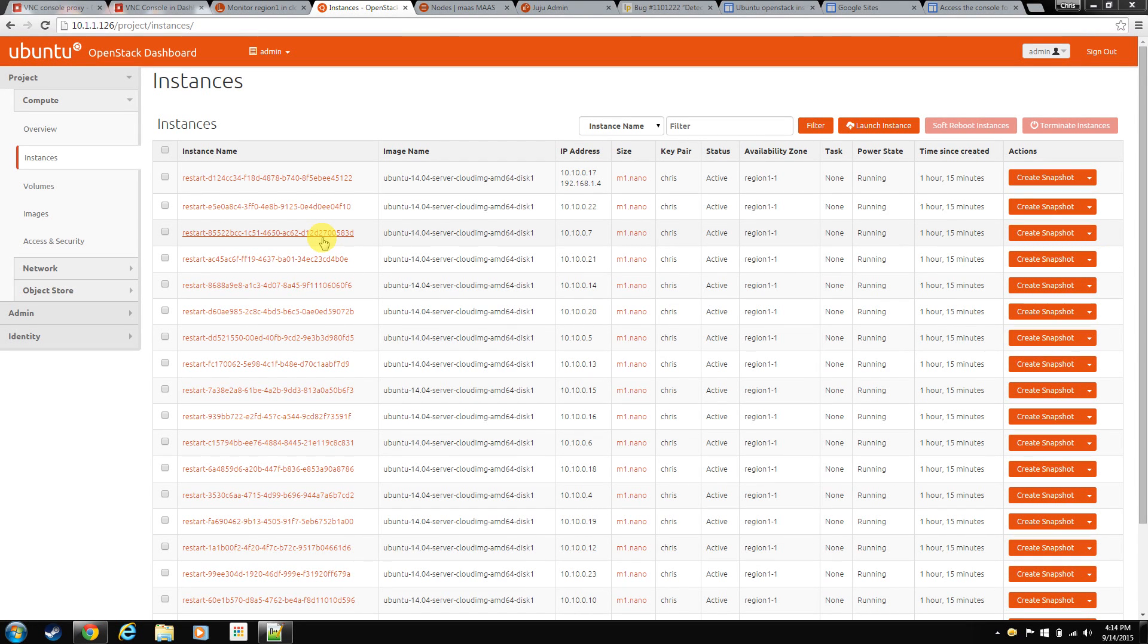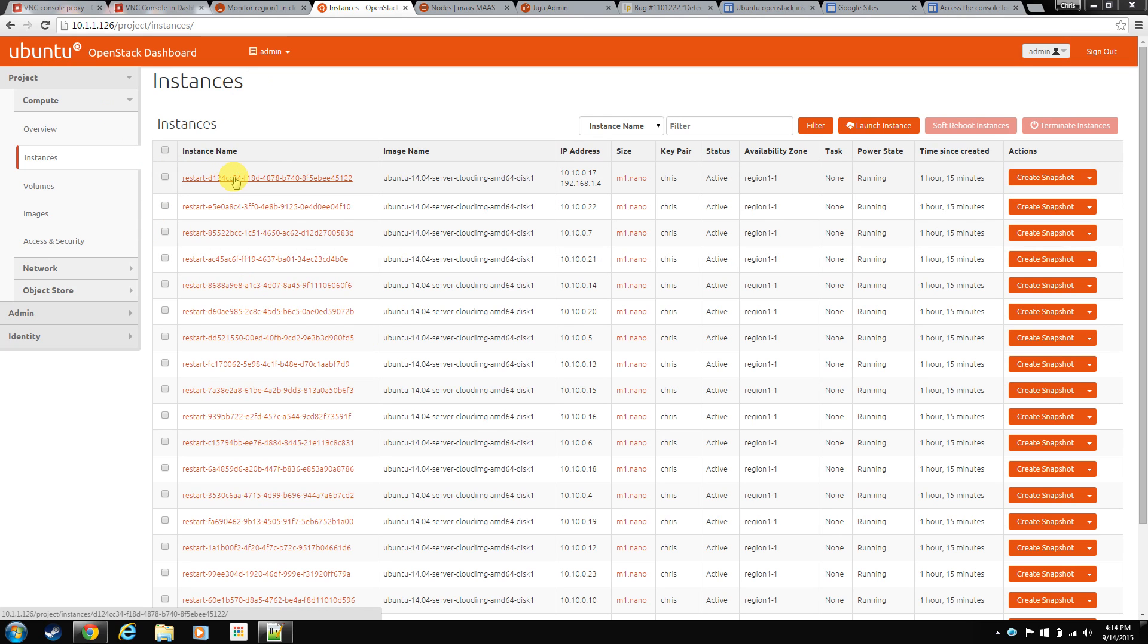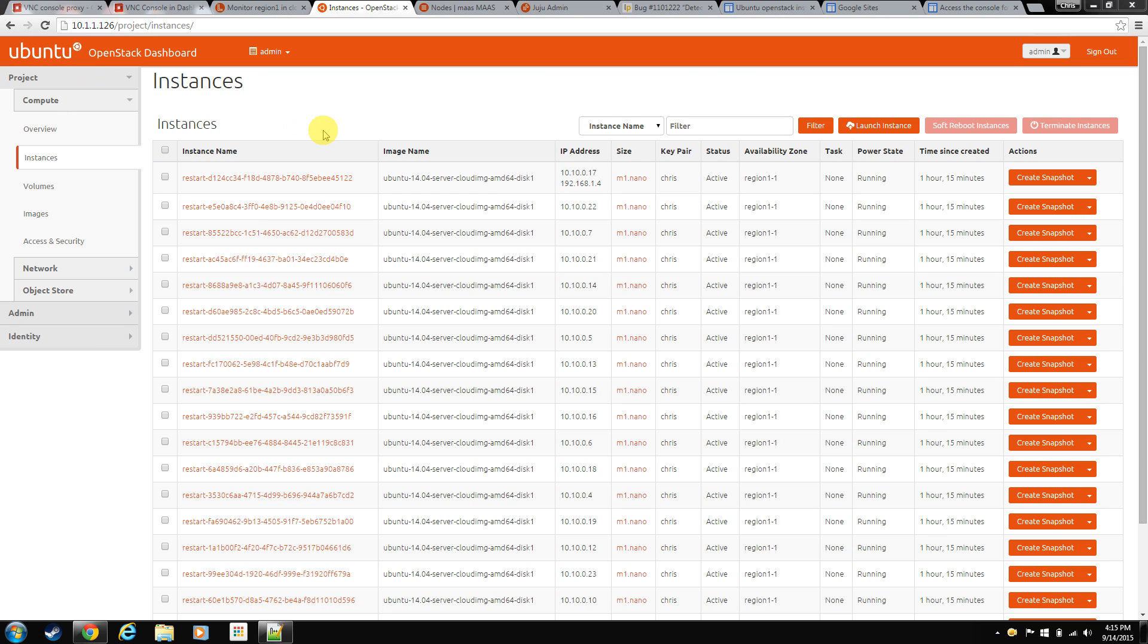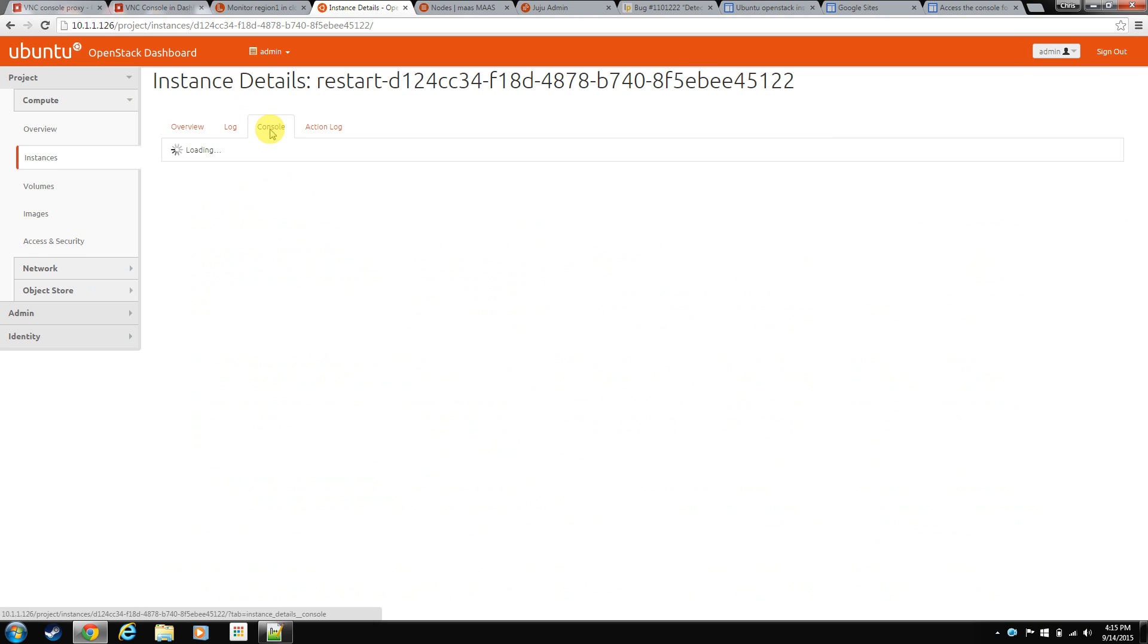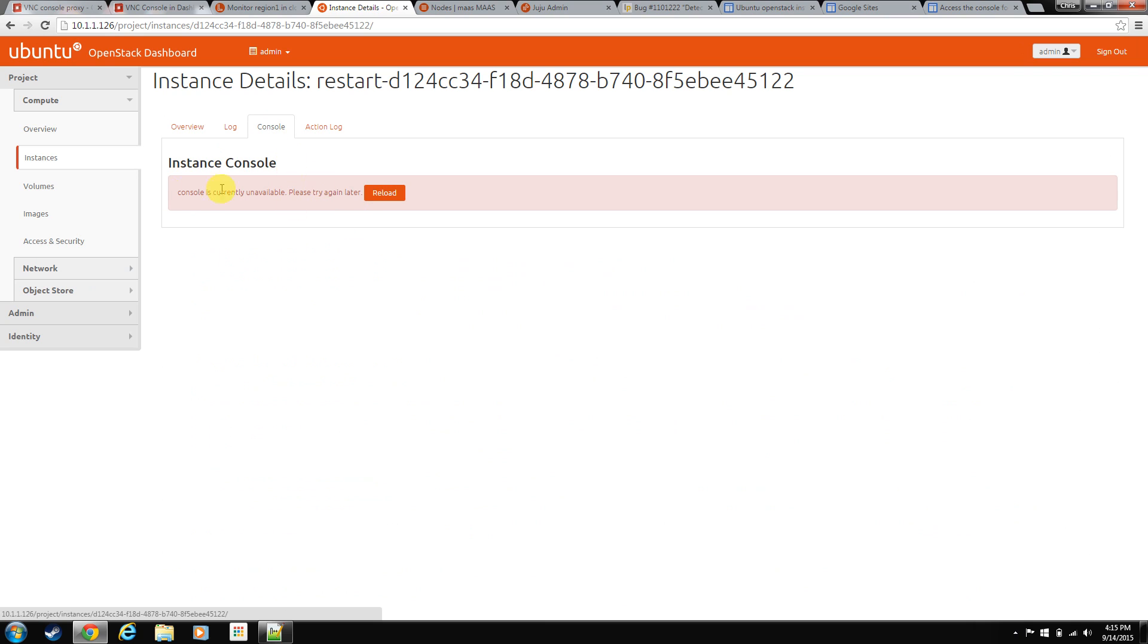Hey everybody, today we are going to talk about the console, the instance console that's available in OpenStack. If you did the same install I did, the Ubuntu Landscape OpenStack install, if you go into your instance and go to the console screen, you'll notice that you get this message. It's because it's not set up by default. I want to walk through the steps of how to get this set up so that we can use it.